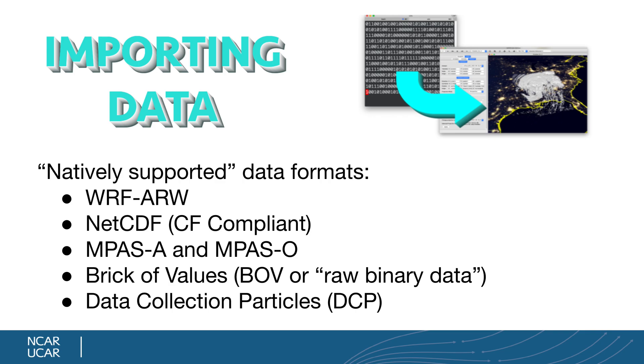If you can write a 10-line BOV header file, Vapor can read that header file and then reference your raw binary data and read it through the direct importation menu that I'm going to go through in just a second. But the last data format is called Data Collection Particles, or DCP for short, and that one deserves its own video, which I'm going to reserve for later.